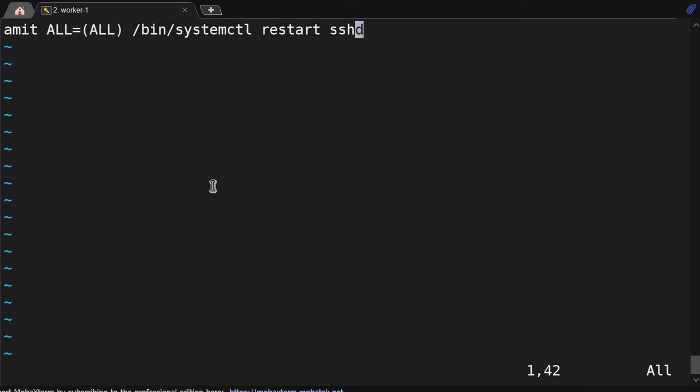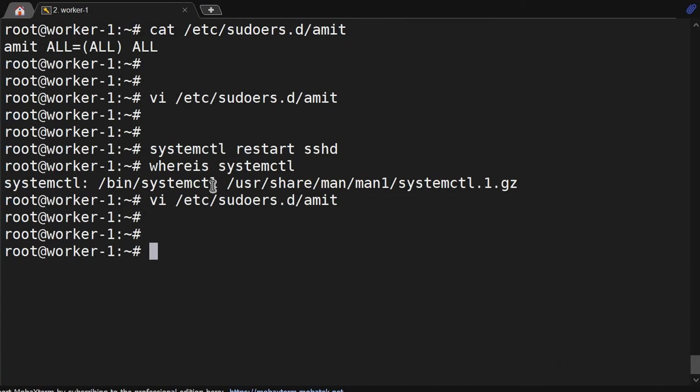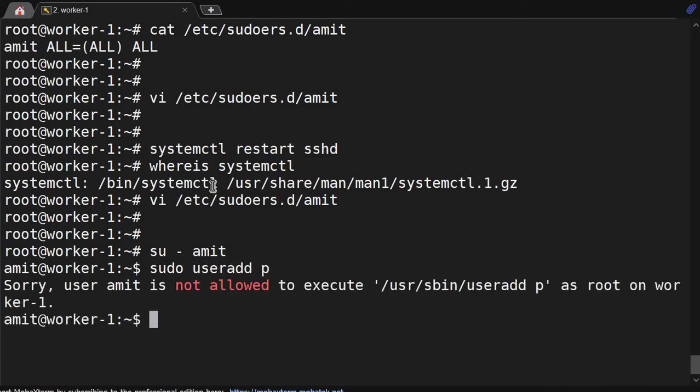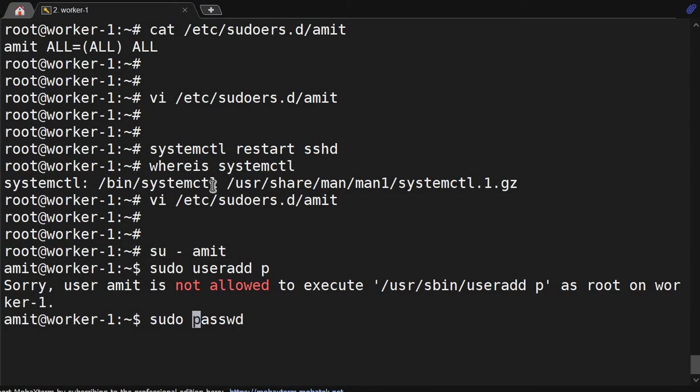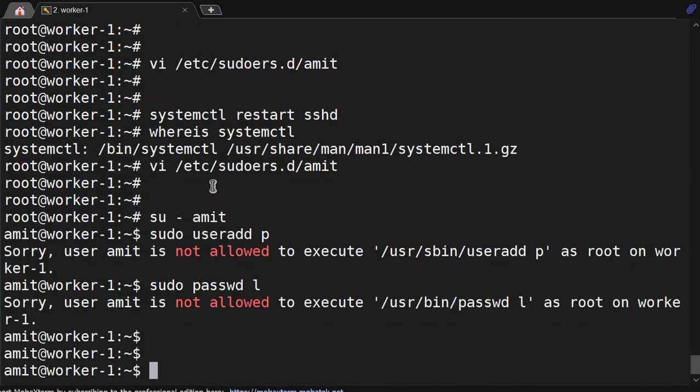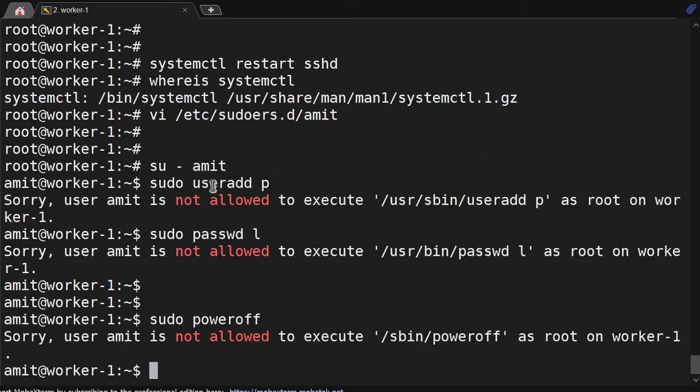So let me become user Amit. Sudo useradd - not allowed. Password, okay. Sudo passwd for user - not allowed.